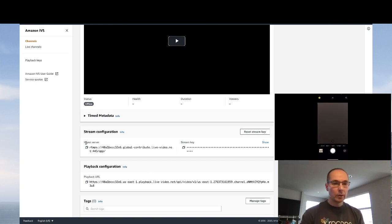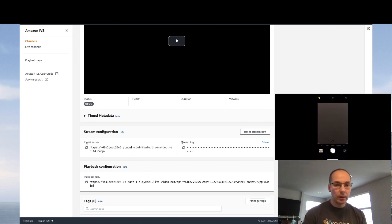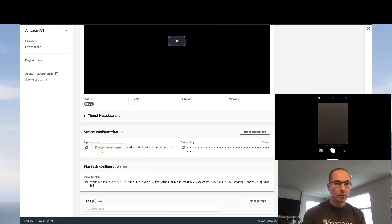So what we're going to do is take the ingest server URL and the stream key and populate it in a tool called Lyrics Grove.